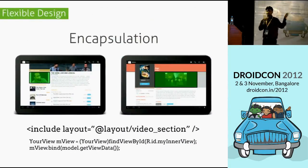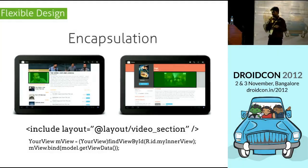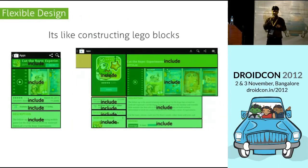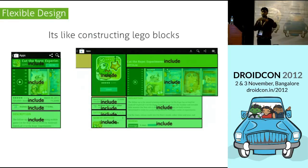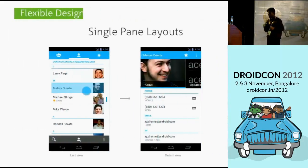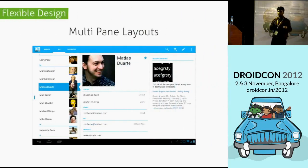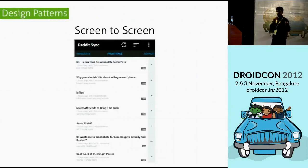Think of encapsulation — elements you can encapsulate anywhere when the design or device changes. Construct an app like Lego blocks put together. Don't build it for one screen alone; when you construct it this way, it's much easier to replicate on bigger screens. Android also has single-plane layouts and multi-plane layouts in the latest releases.